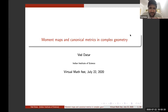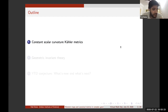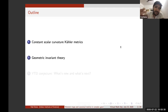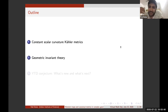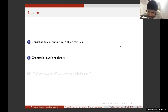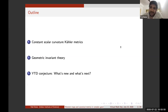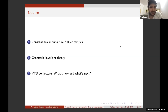So let me start with the talk. This is a brief outline. I'll first talk about the main problem, which is to construct constant scalar curvature Kähler metrics. I'll then take a detour and talk about geometric invariant theory, which is a finite-dimensional analog and motivation for the Kobayashi-Hitchin correspondence. Finally, I'll describe what the Yau-Tian-Donaldson conjecture is and the recent developments and broad future problems.